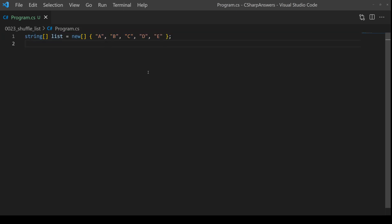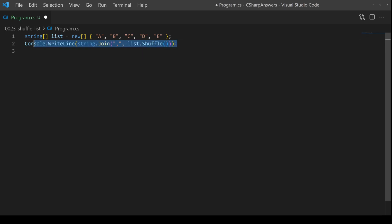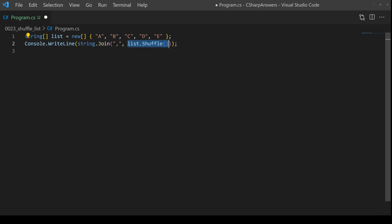Then we're going to have an output line that shows the result of our new function. So we're just going to join together the output of our new shuffle method.